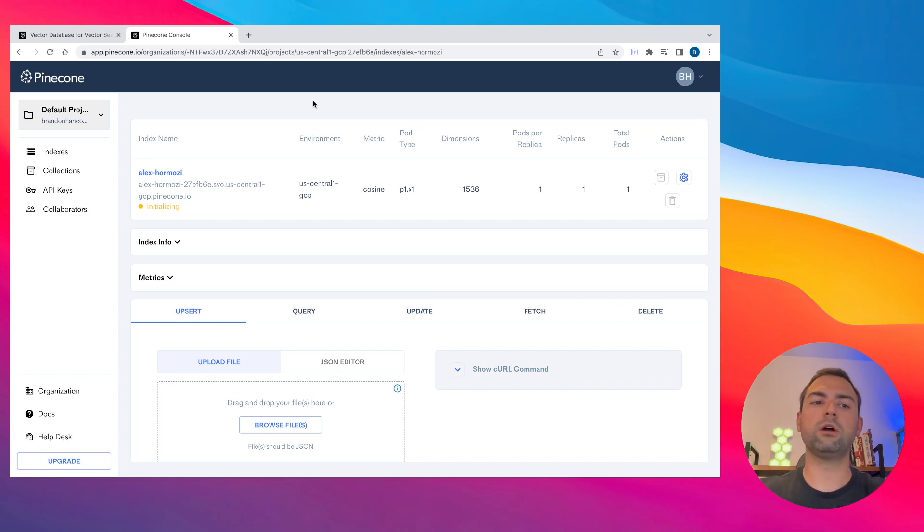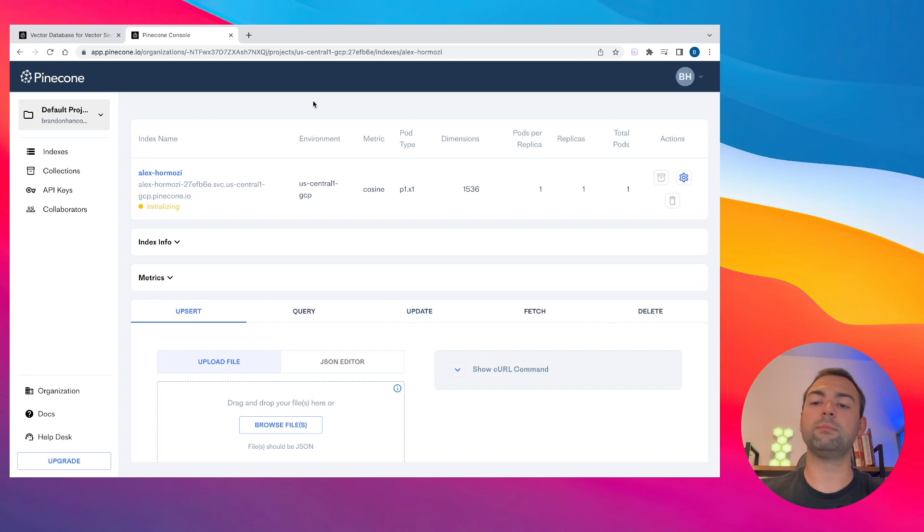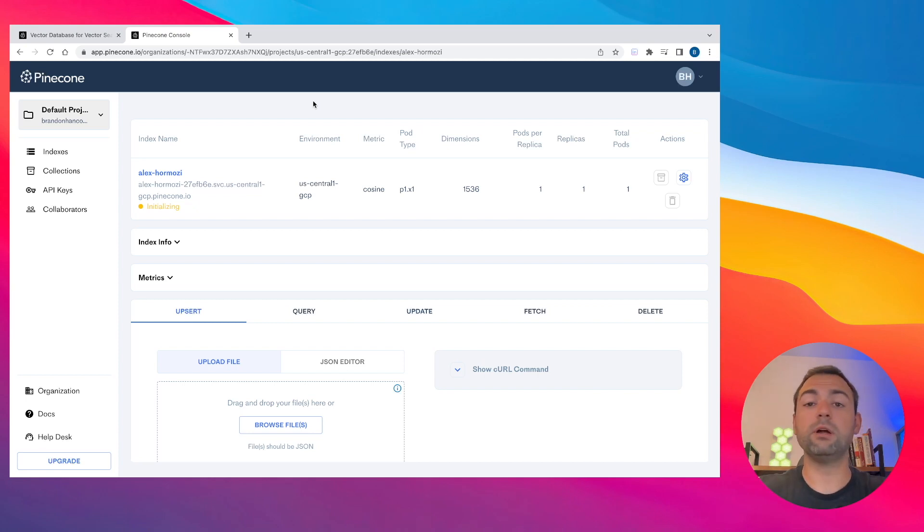And then second, on the free tier, you are only allowed to create one vector database, so that's important to know. But what is cool, you can store basically as much information in there as you want. It is an awesome free plan. I highly recommend.